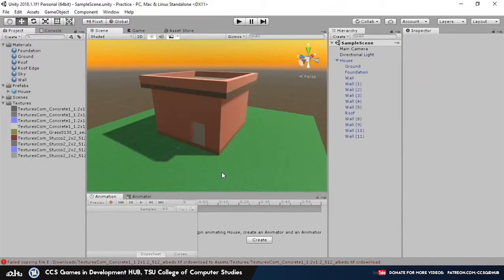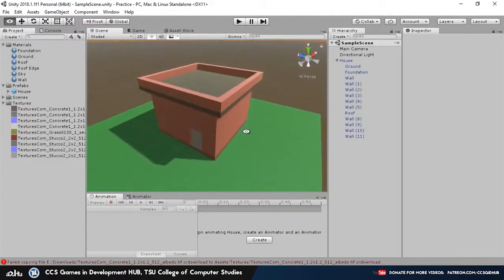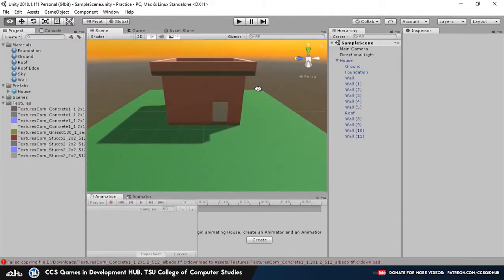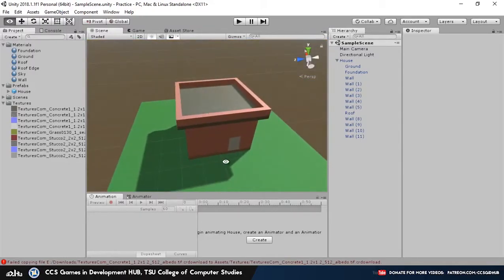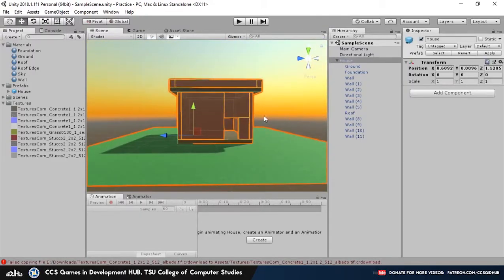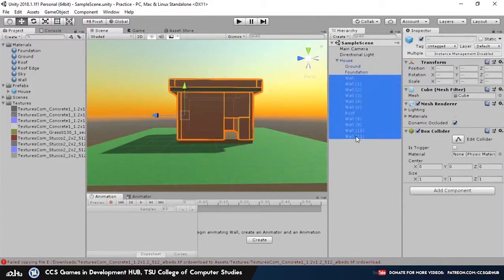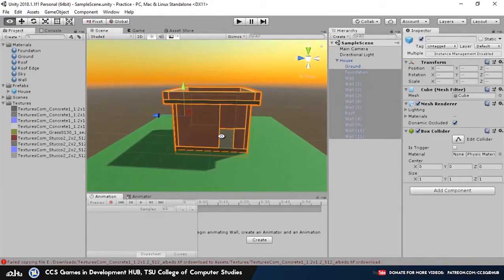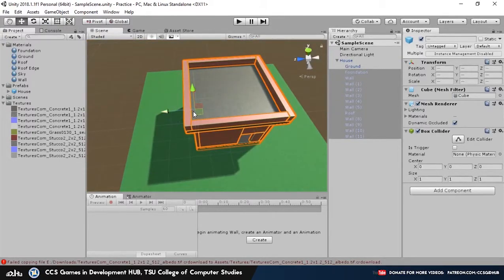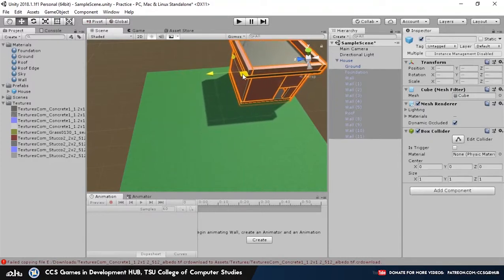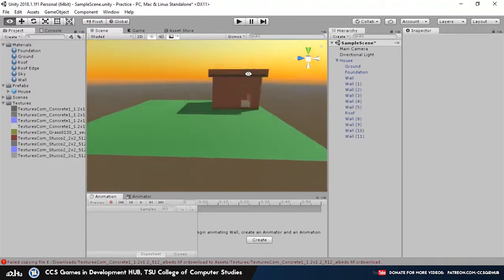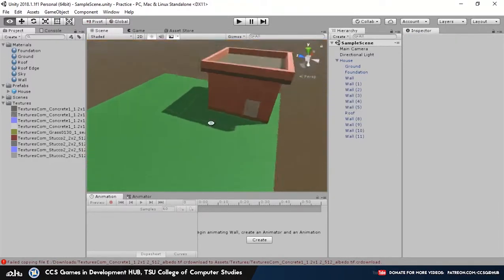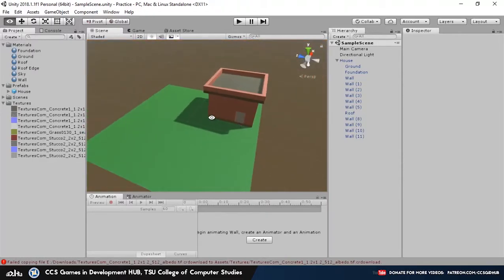Now let's say we want to update the prefab inside the project folder. So that's actually pretty simple. So let's say we want to move the house into a different position. Alright, let's go with this. You want to move it to a position such as over here. Alright, so in the scene our house inside the scene has been moved to a corner.